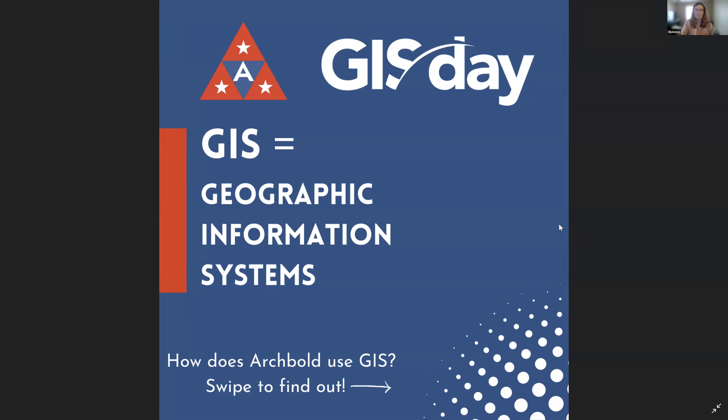GIS connects data to a map by bringing in the location — so where things are — with all types of descriptive information, so what things are like there. GIS allows us to understand patterns and relationships based on where things are.